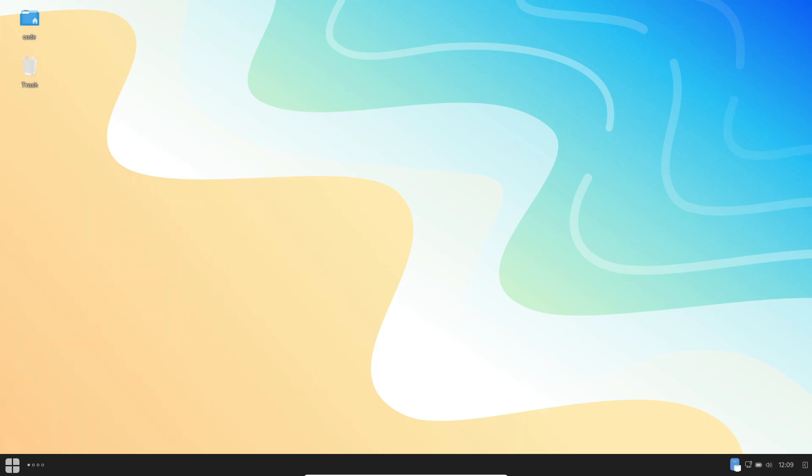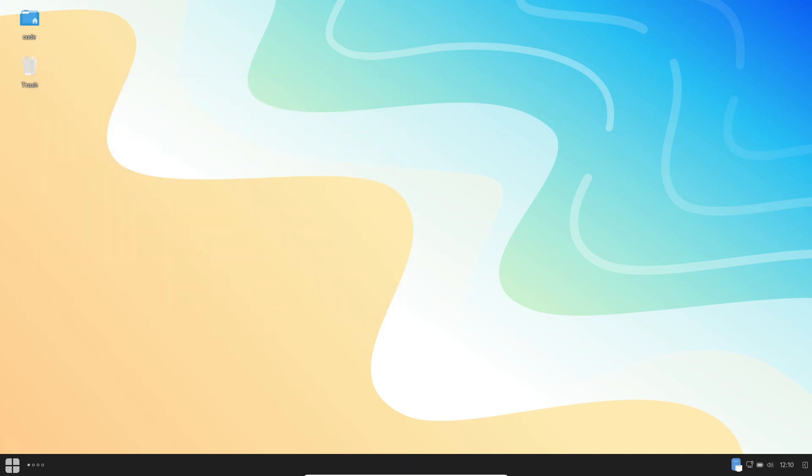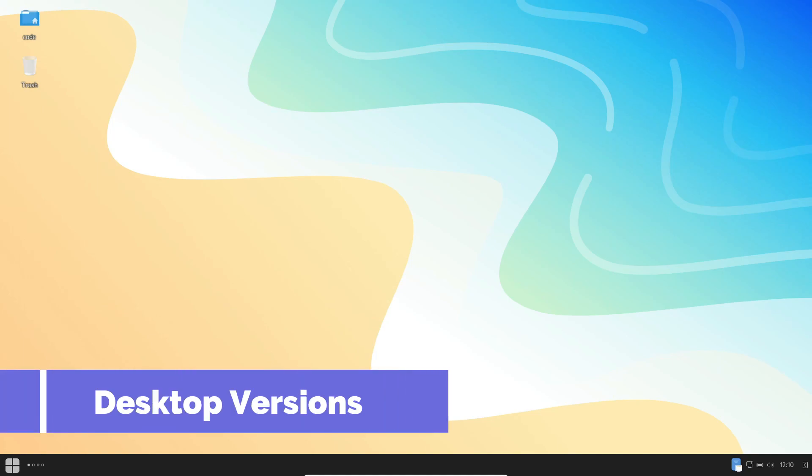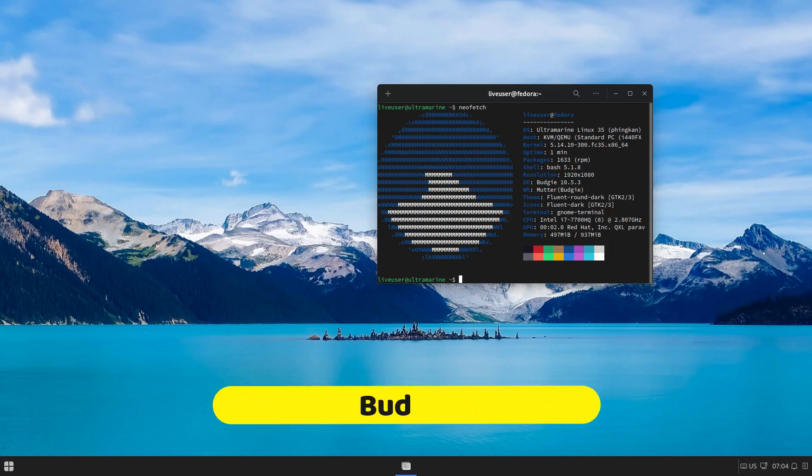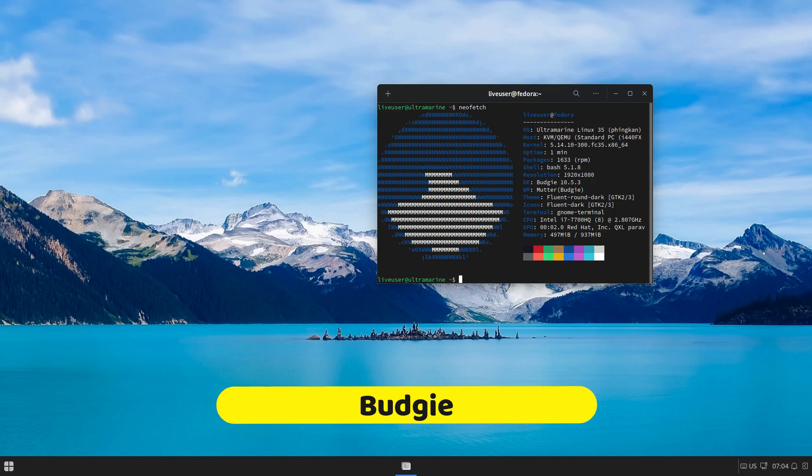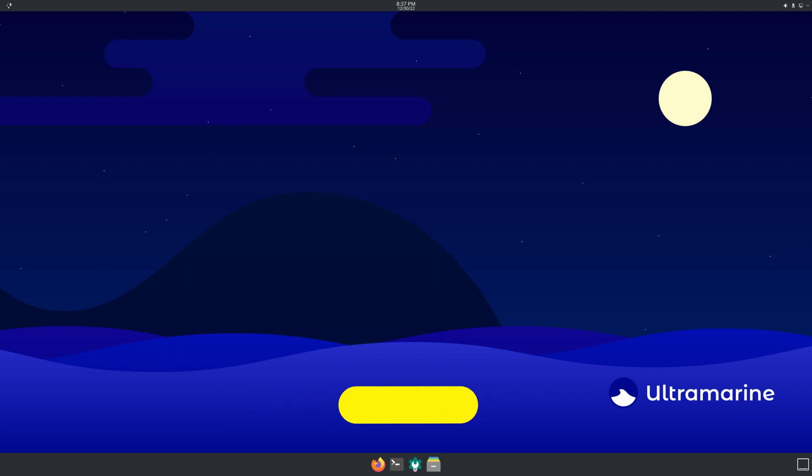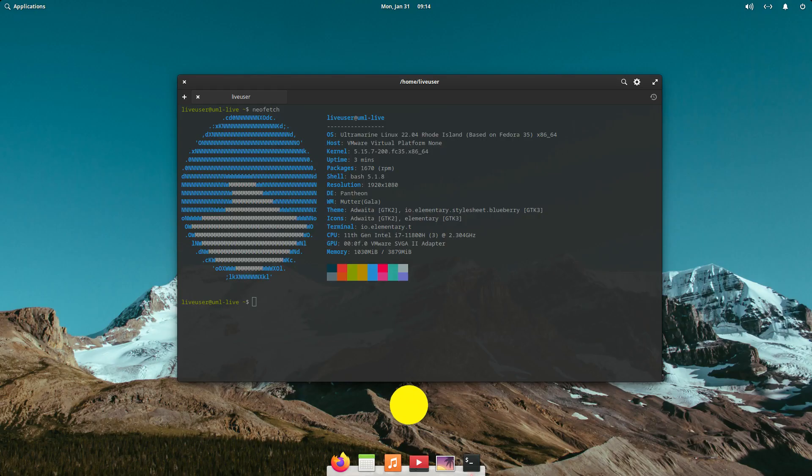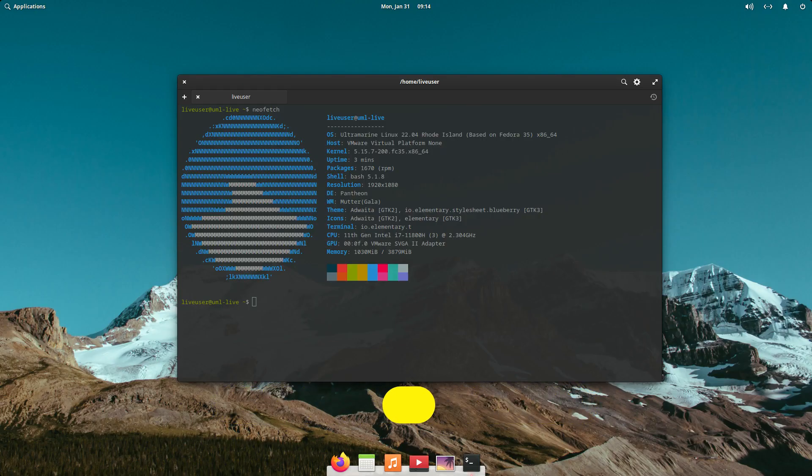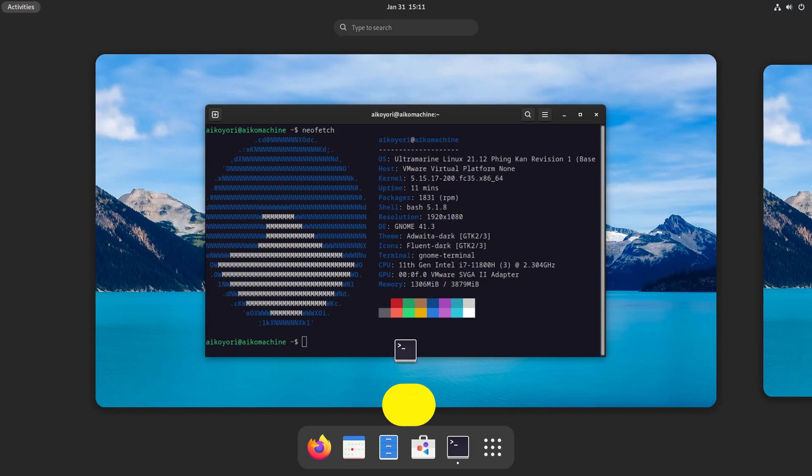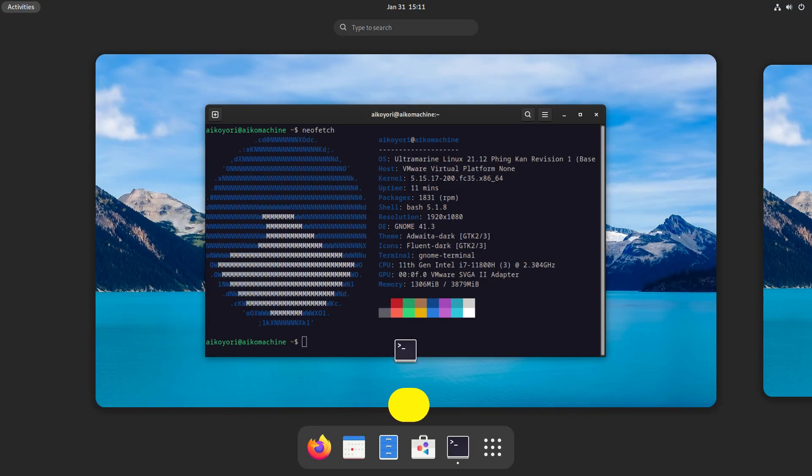Now, let's deep dive into the incredible features that make Ultramarine Linux stand out from the rest. When it comes to personalizing your computing experience, Ultramarine Linux offers you the freedom of choice. With four distinctive desktop flavors - Budgie, KDE Plasma, GNOME, and Pantheon - you're not just picking an OS. You're choosing a tailored environment that suits your workflow, preferences, and style.